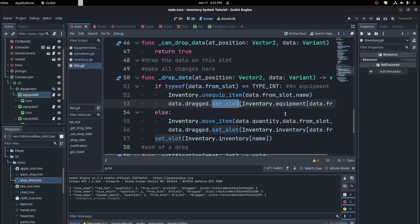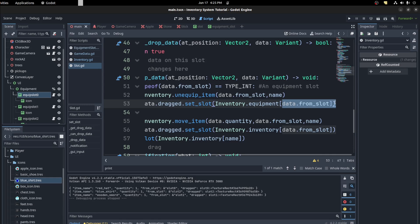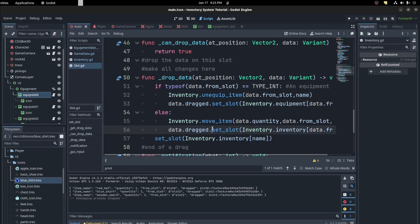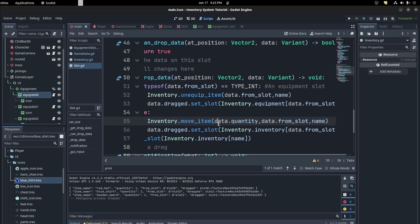And then move it to the inventory of this name. And then the drop there, we set the slot to be whatever the original item was. So it's going to be negative now or empty, I should say. Else you want to move the item, which is just the regular move from before from the last tutorial.